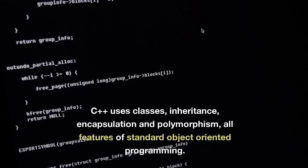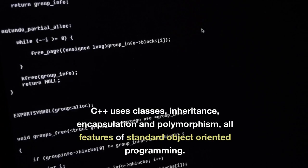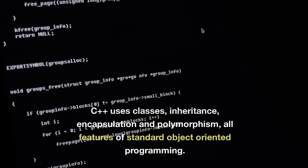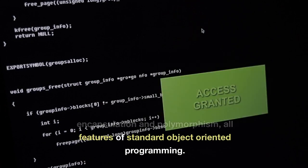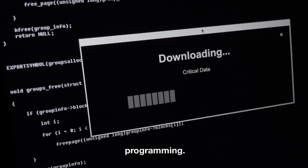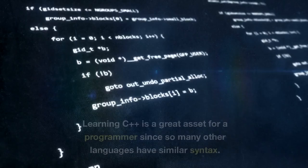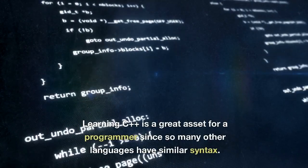C++ uses classes, inheritance, encapsulation, and polymorphism, all features of standard object-oriented programming.